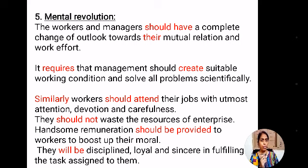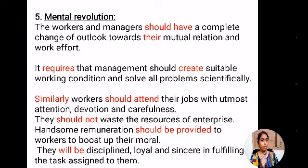Workers should not waste the resources of the enterprise. Handsome remuneration should be provided to workers to boost their morale. Whoever is working with good effort and capability to achieve the goals of the organization should be given handsome remuneration — that is, wages or salary — so that they feel motivated, do hard work for the institution, and remain disciplined, loyal, and sincere in fulfilling the tasks assigned to them.